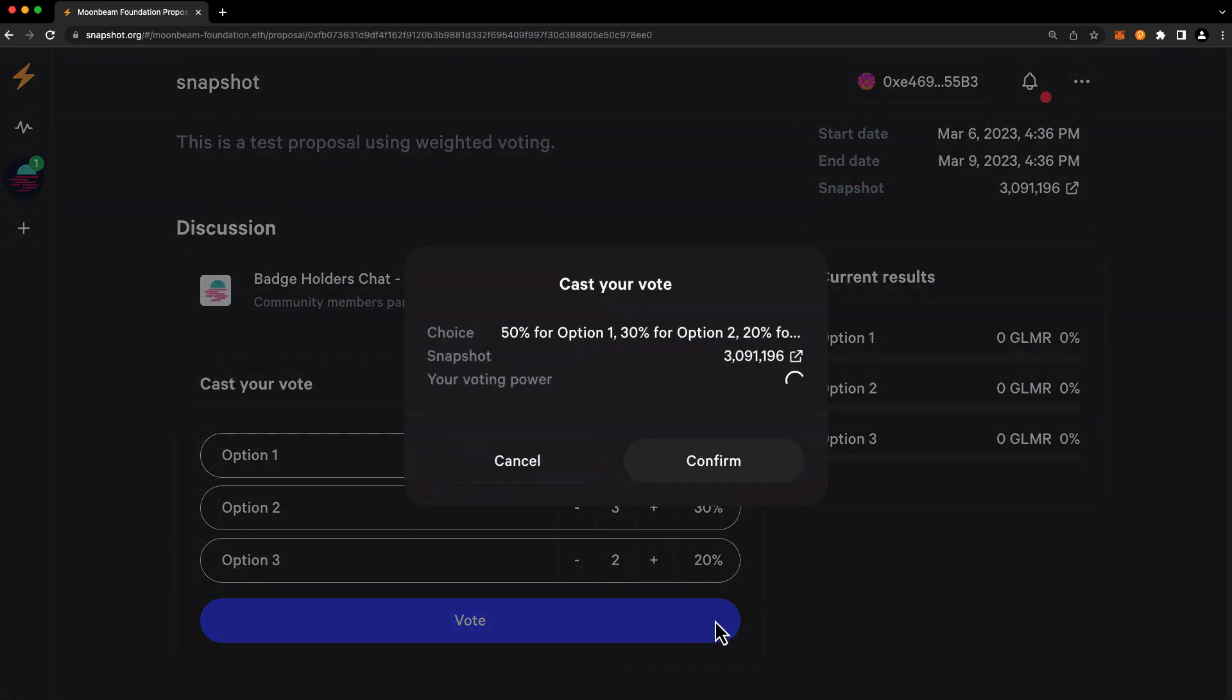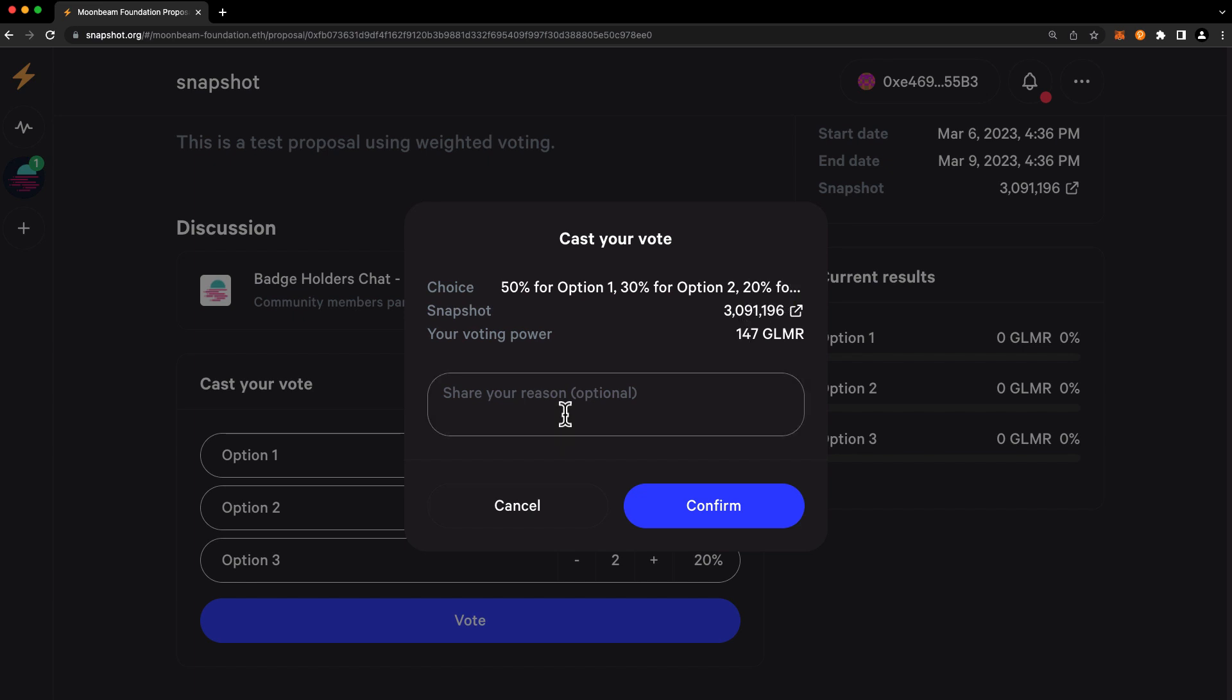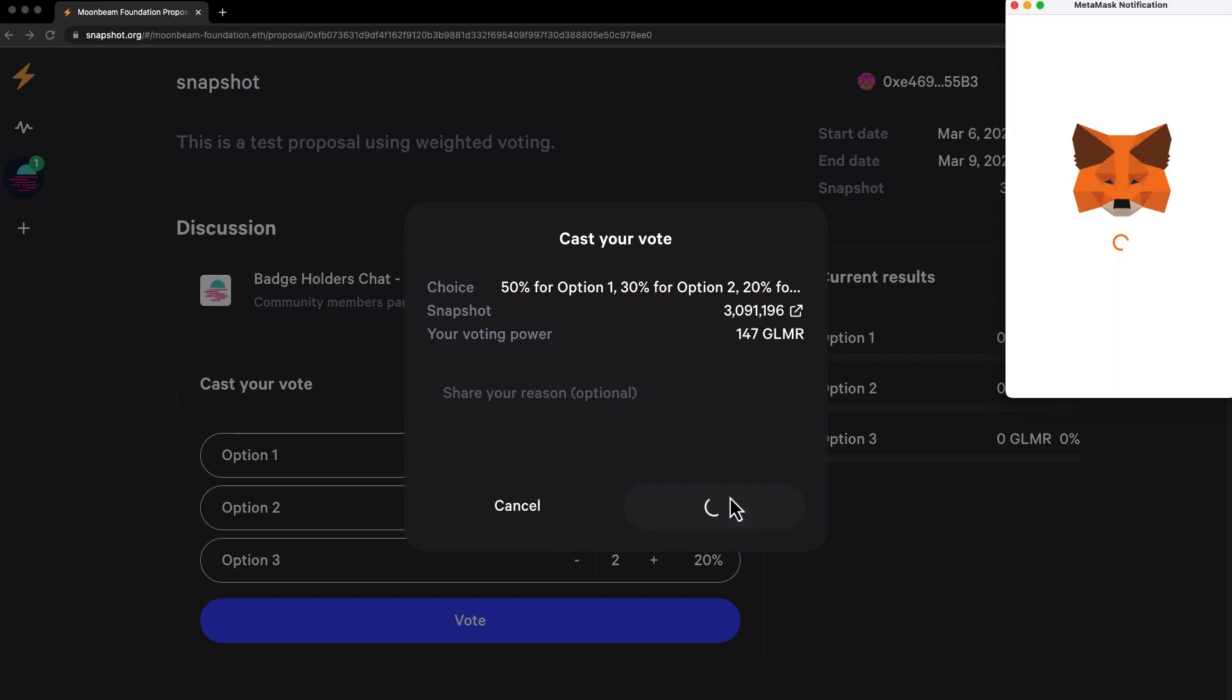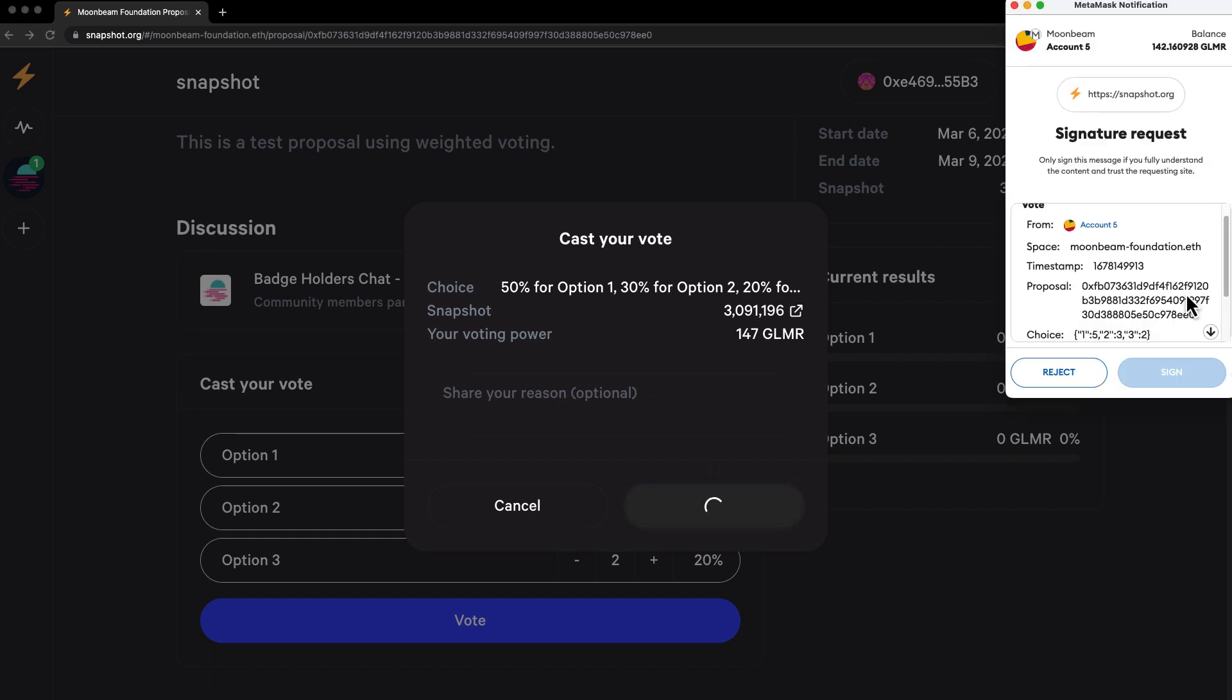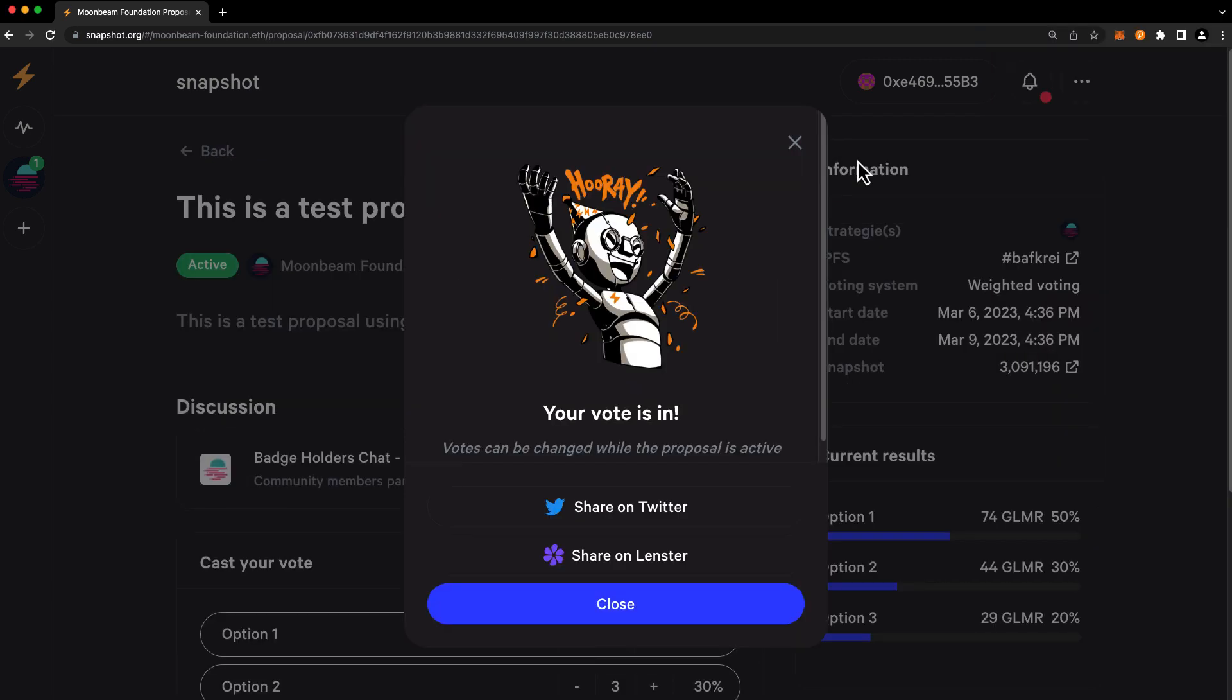And here you'll see a summary of your choices, you'll see the Snapshot block number again, and you'll see your voting power. Remember that your voting power is calculated as of the Snapshot block number, so this number may be different from your account's current balance. Optionally, you can provide a reason for your vote. Just be aware that this is publicly visible. Once everything looks good, go ahead and press confirm, and sign the resulting signature in your wallet. And our Snapshot vote was successful.